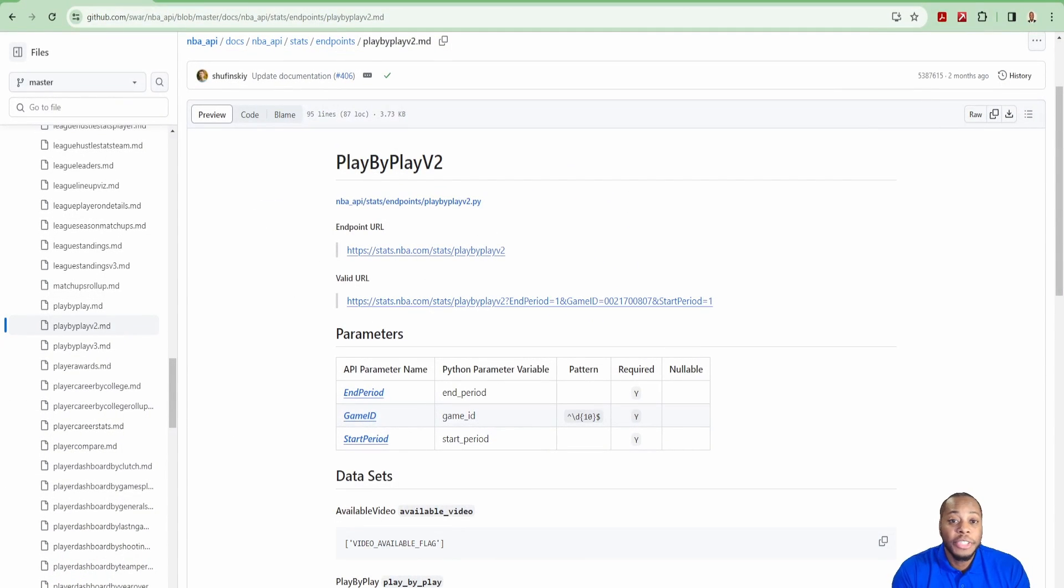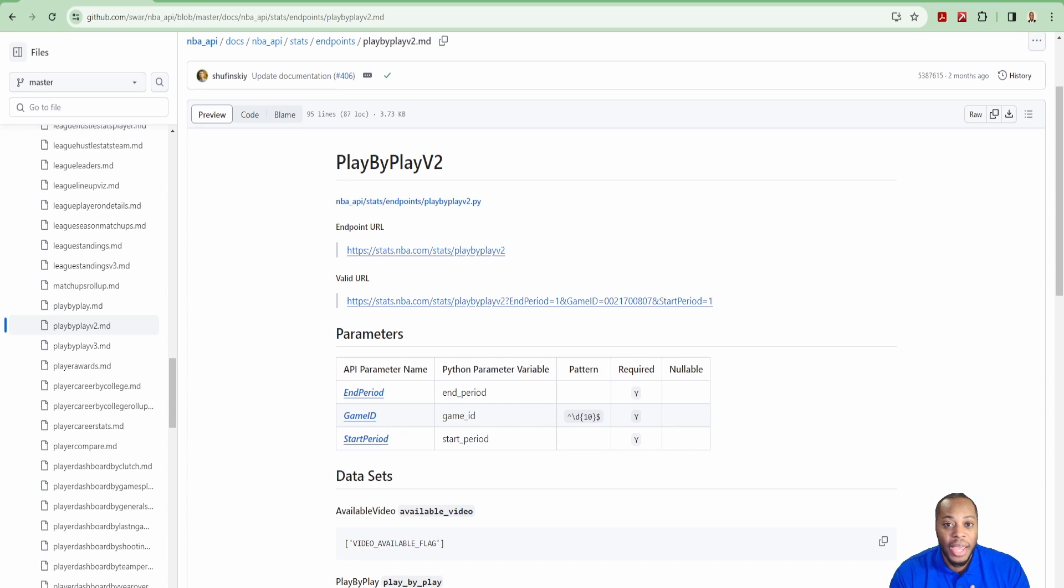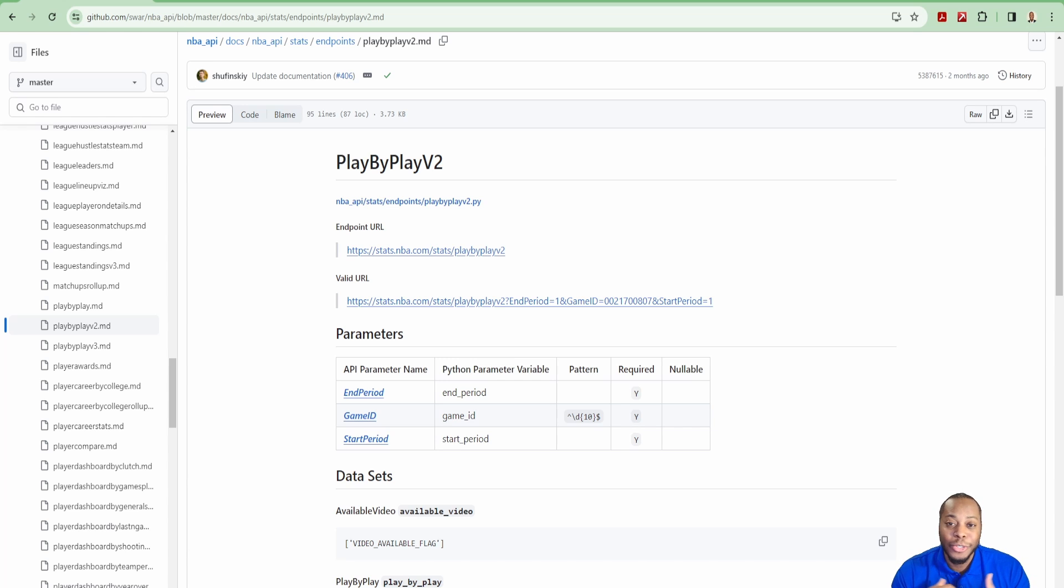In my previous videos, you saw that I used the slicers to be able to look at players, images, and Power BI. I'm using the NBA API, and for this video, I'm continuing to use the NBA API.